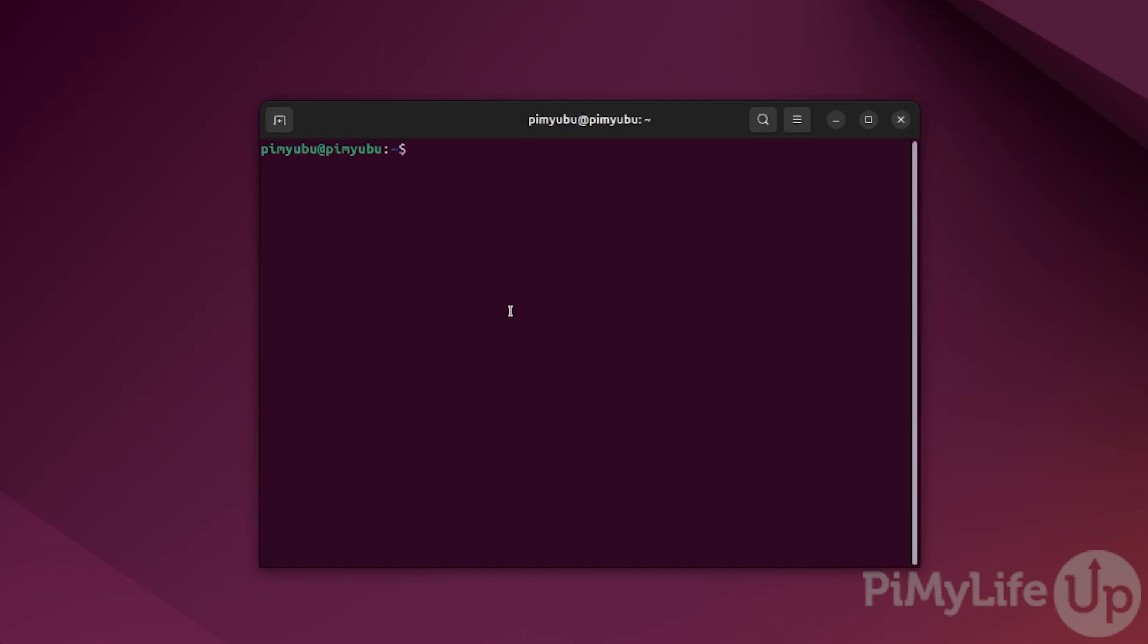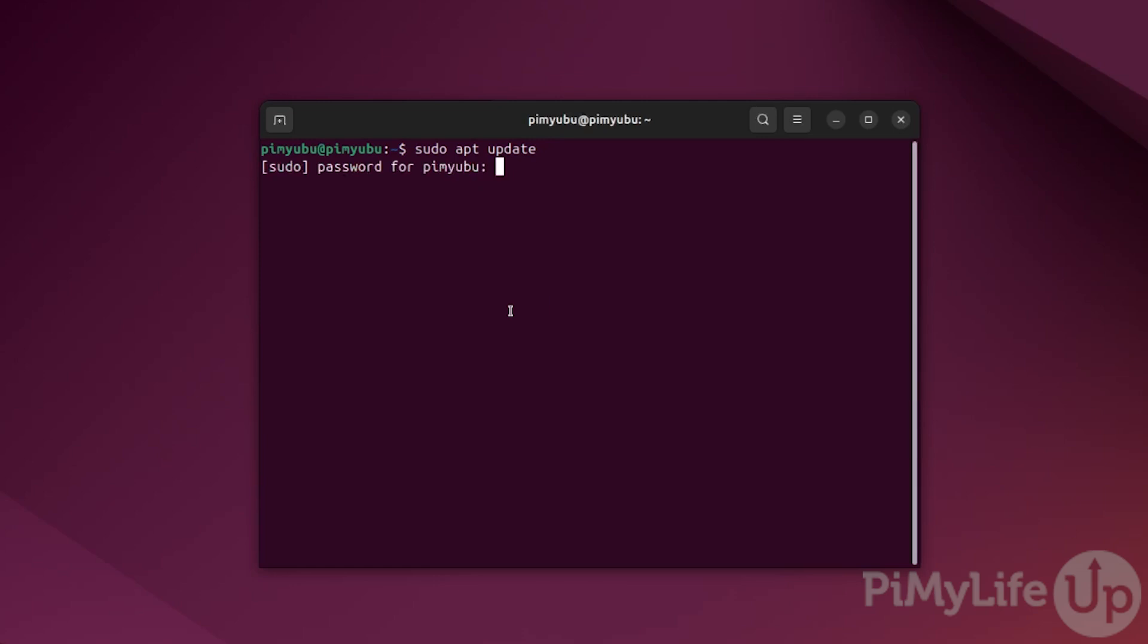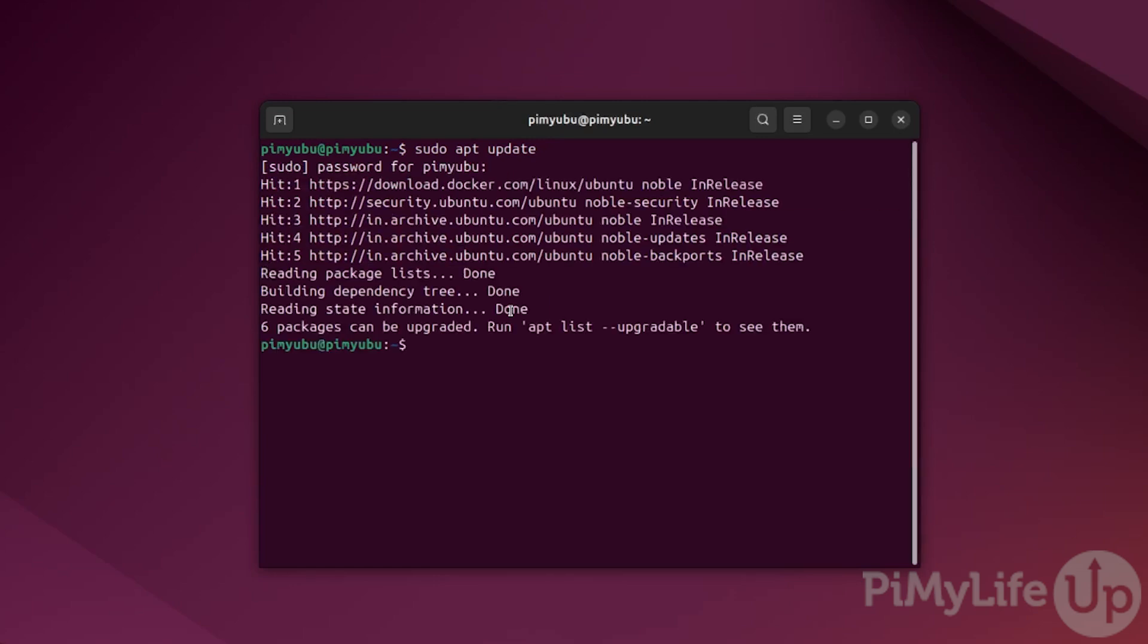You can achieve this by typing in sudo apt update and pressing enter. This cache is basically a list of packages that can be installed to your system alongside their version number.